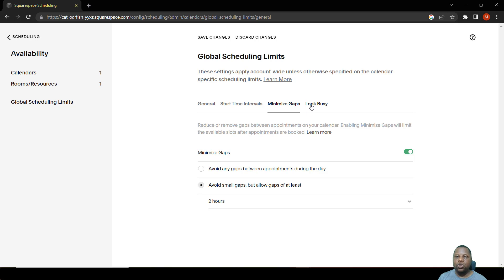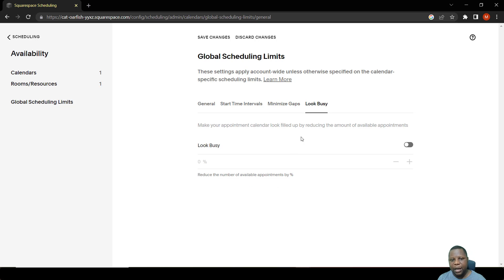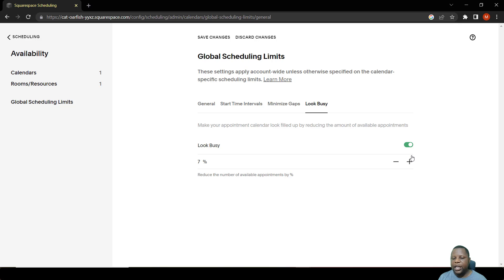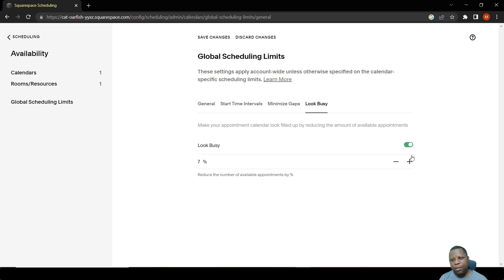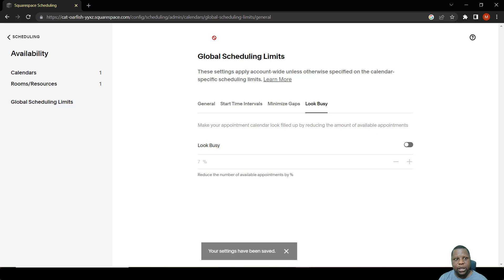There's also a Look Busy tab where you can reduce the number of visible appointments by a certain percentage. For example, setting 50 percent means your schedule appears 50 percent booked to anyone trying to book with you. These are very important settings to consider when setting up your availability. After making all your changes, remember to save them so you don't lose them.